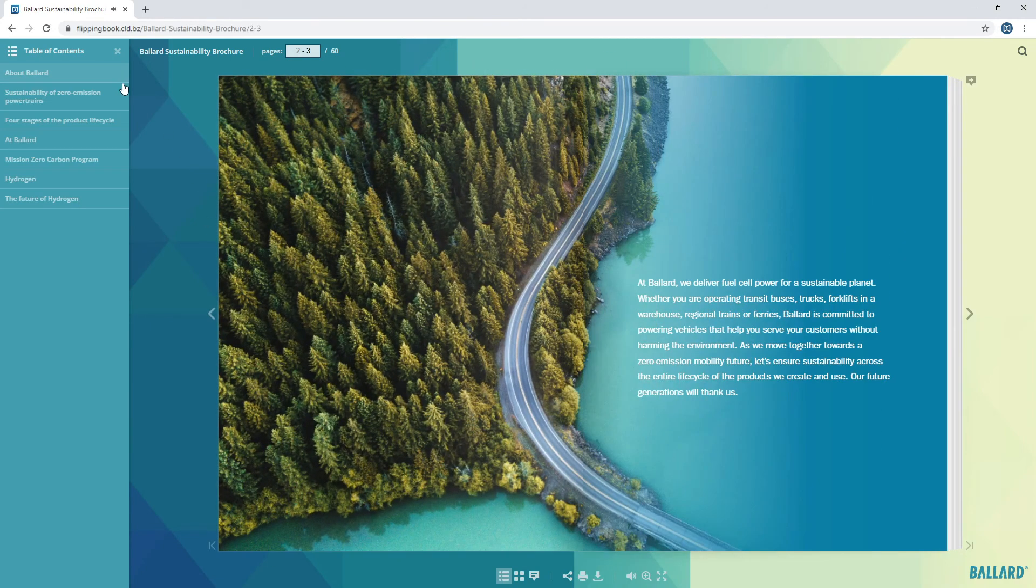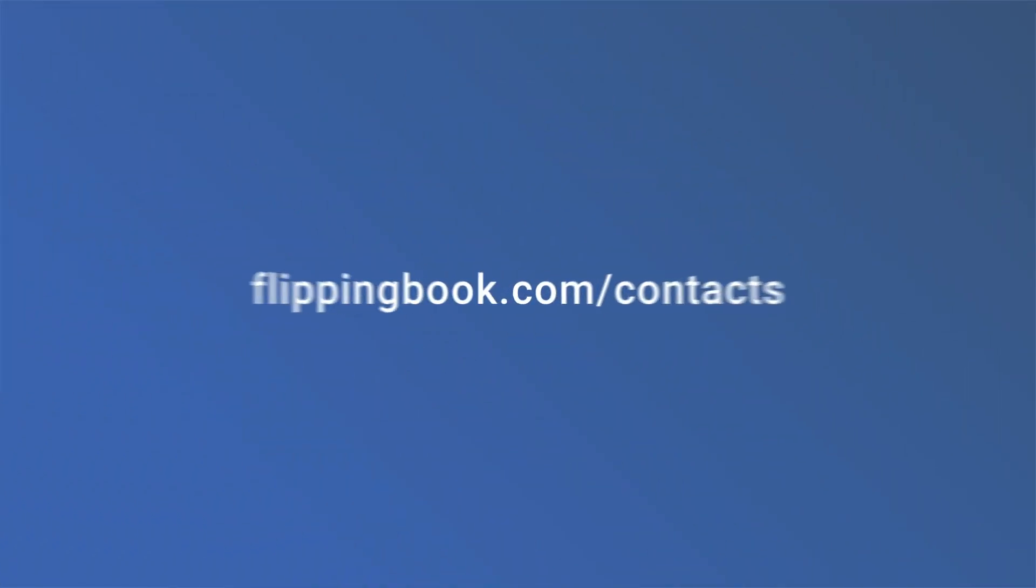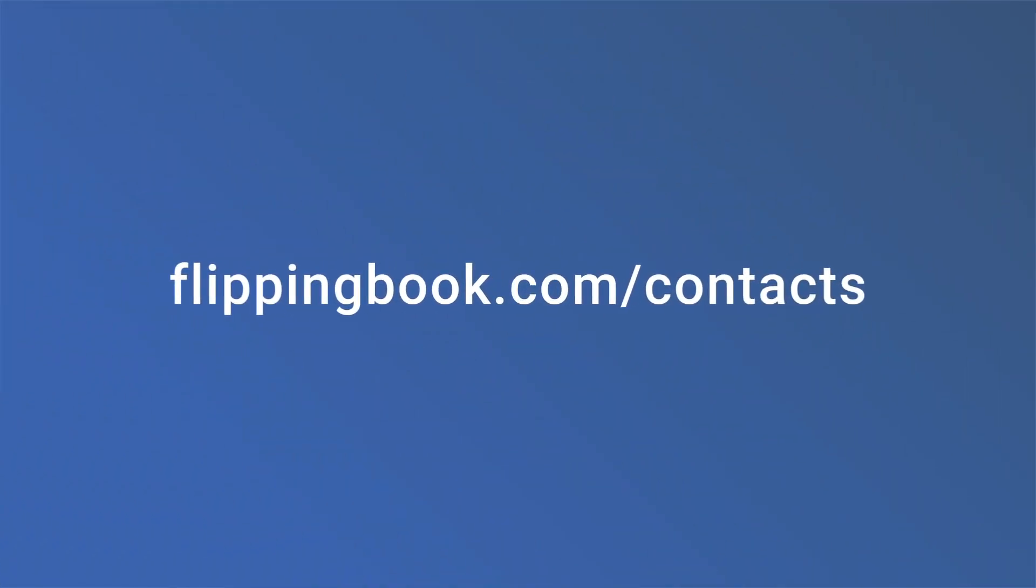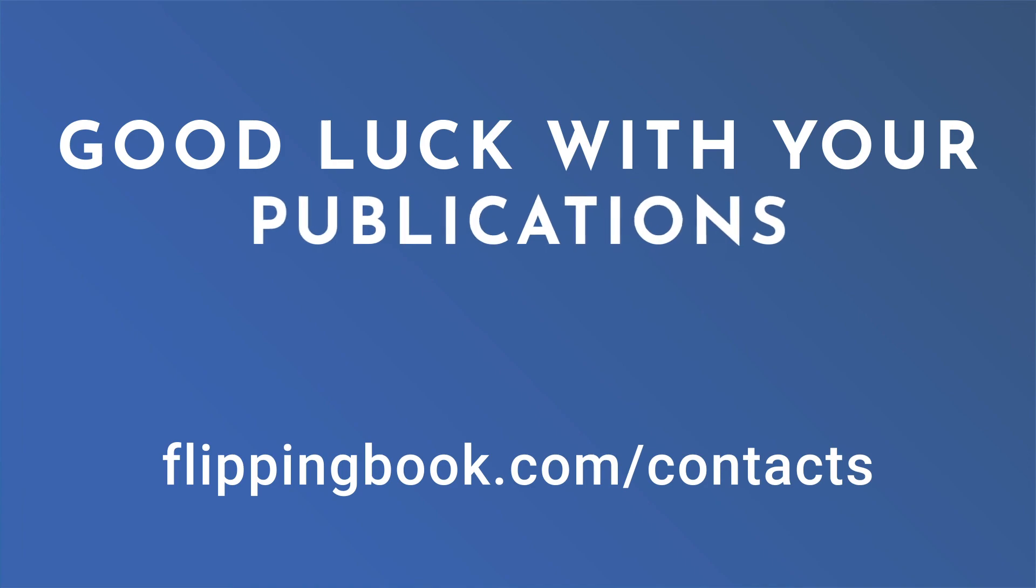Navigation inside your flipbook is a breeze. Now create your Table of Contents. If you have any questions, contact our support. And good luck with your publications!